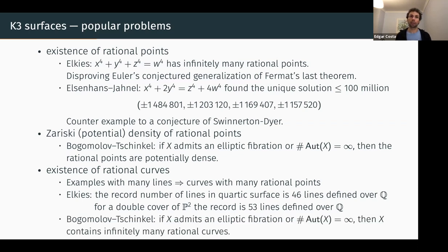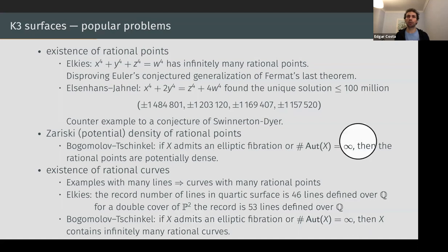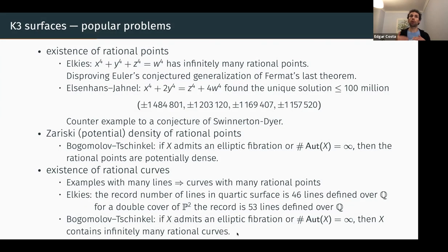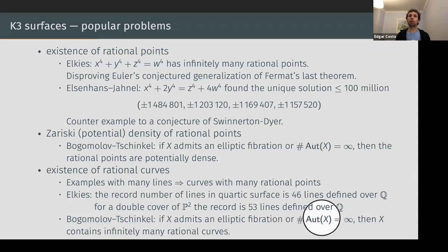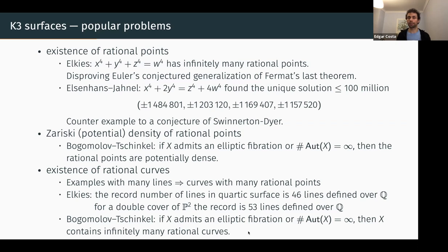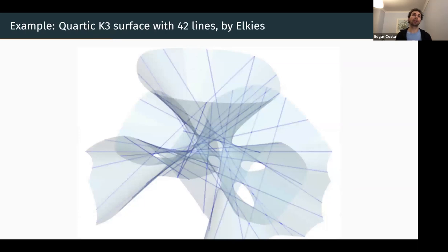Another theorem of Bogomolov and Tschinkel plays exactly the same shape as before — under the same conditions, we have infinitely many rational curves. So there's a connection between potential density and infinitely many rational curves. We'd like to understand when X has extra structure, or when we have infinitely many rational curves without any assumption. Here's an example of one of Elkies's surfaces — not the record surface, but one with 42 lines; the picture was provided by Elkies himself.